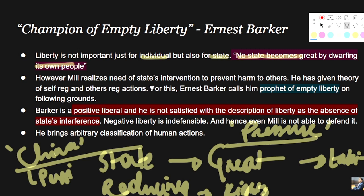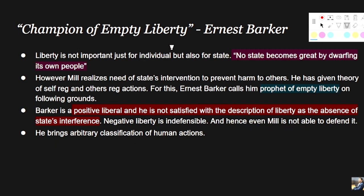However, Mill himself realizes the need for state intervention to prevent harm to others. He said that the state has the right to interfere when it comes to other-regarding action when it is harming others. He gave the theory of self-regarding action and other-regarding action. For this, Ernest Barker called him the prophet of empty liberty on the following grounds.